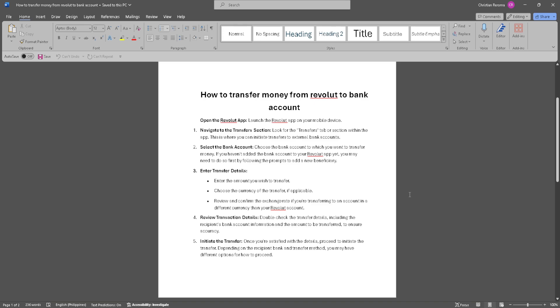Double check the transfer details including the recipient's bank account information and the amount to be transferred to ensure accuracy.